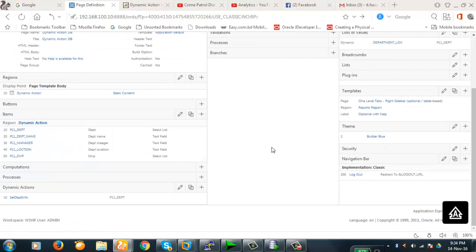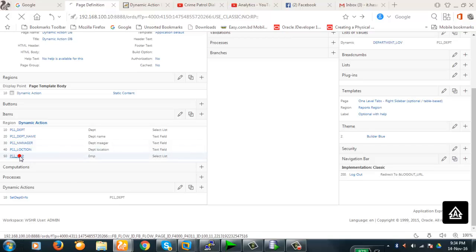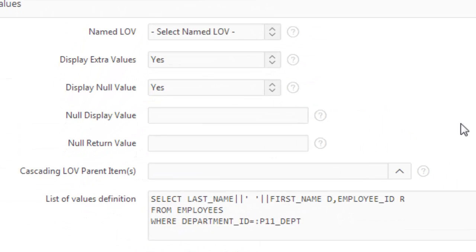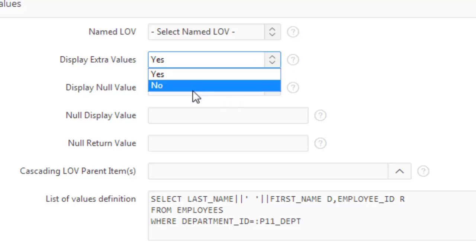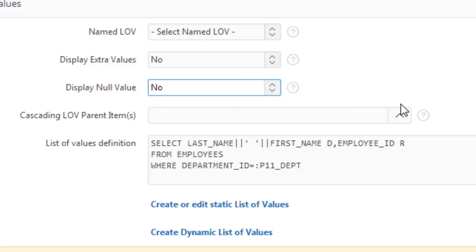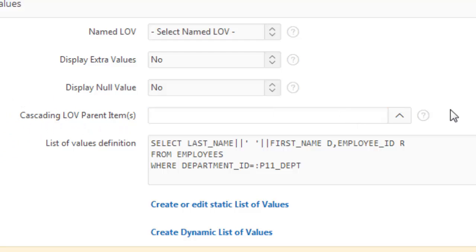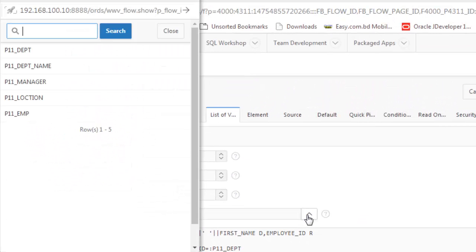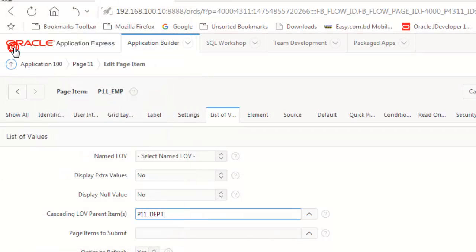We will have to make changes here. Let's save it and then we'll have to change to component view. In component view, we will have to provide one additional information in LOV which is we're not gonna show any extra value here or null value here. Now this is the very important thing here: cascading LOV parent item. This is very important. Why I don't know why I didn't find it in the designer view, but here in the component view, here it is.